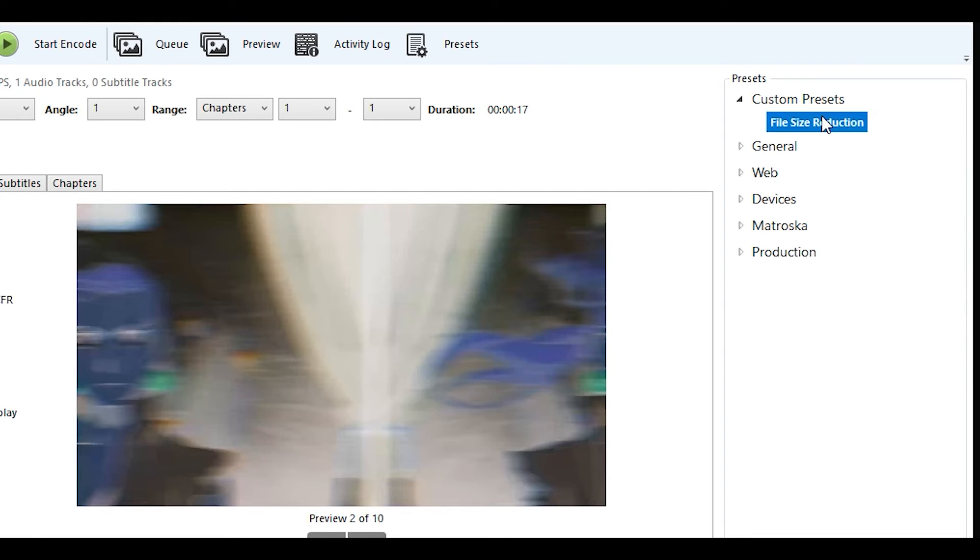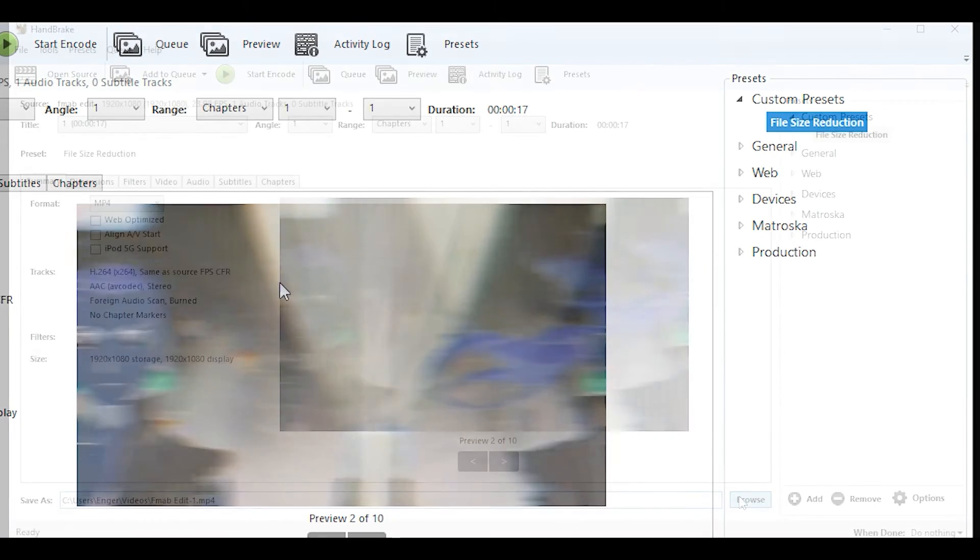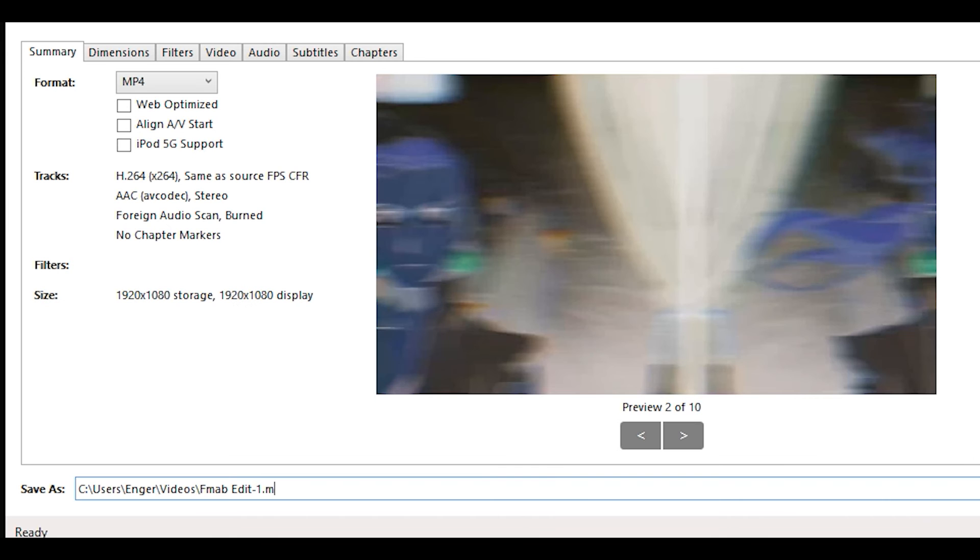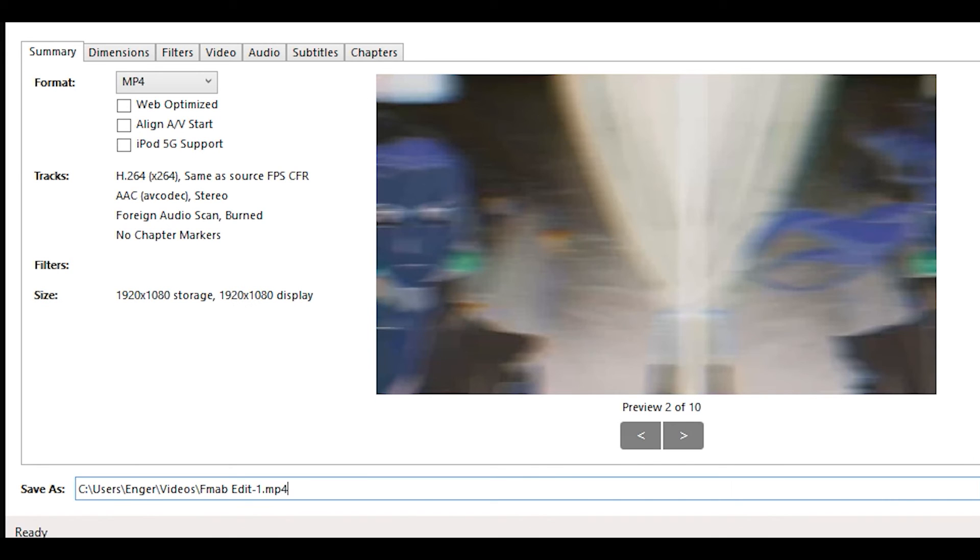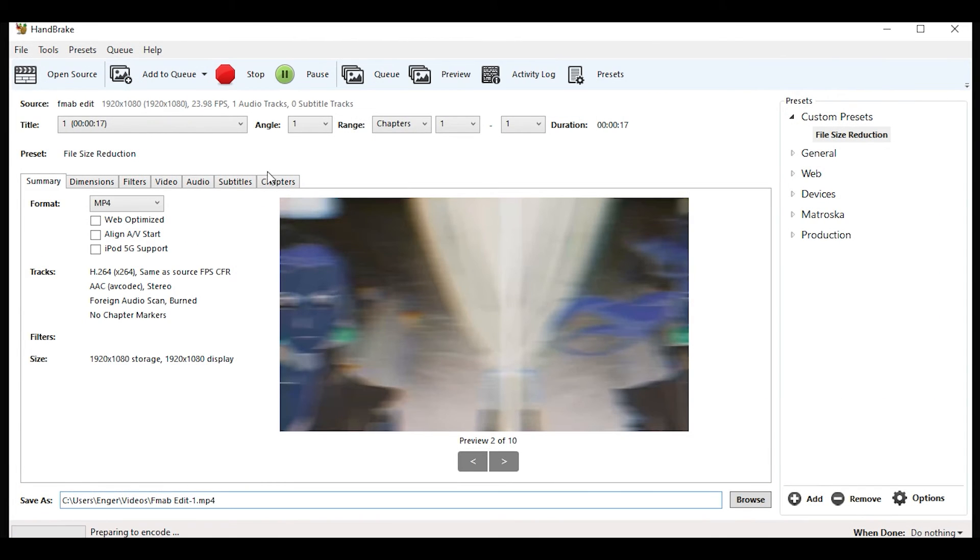Drag and drop the edit, select the preset we already imported, and choose the output and put .mp4 at the end. Then you want to press start encode.